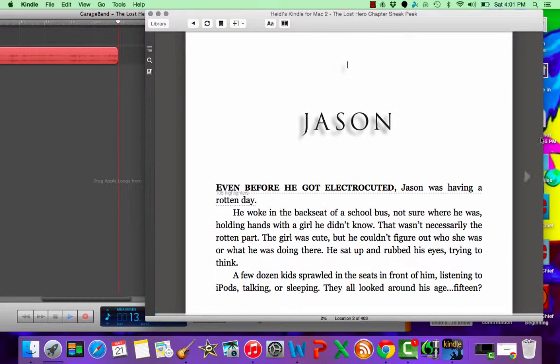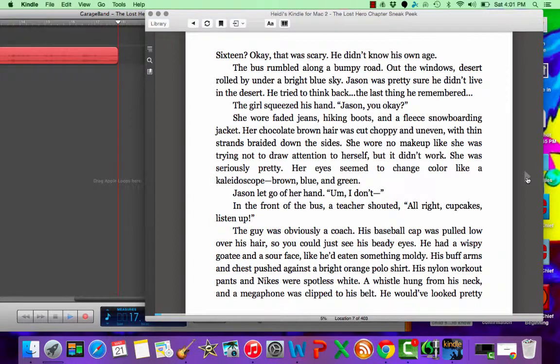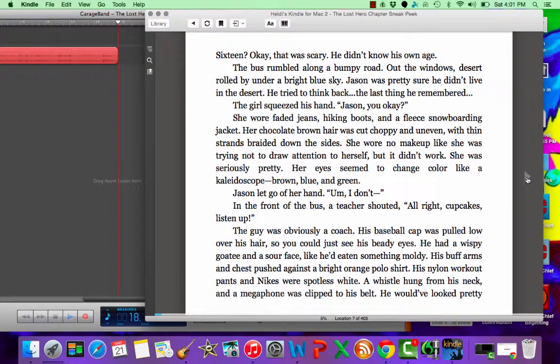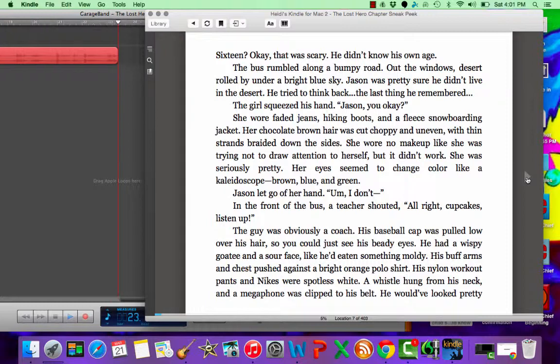A few dozen kids sprawled in the seats in front of him, listening to iPods, talking or sleeping. They all looked around his age. 15? 16? Okay, that was scary. He didn't know his own age. The bus rumbled along a bumpy road. Out of the windows,